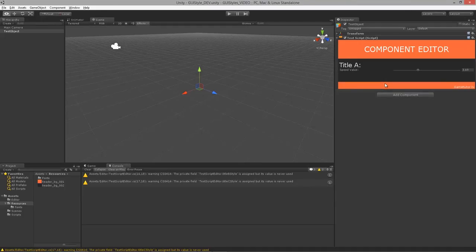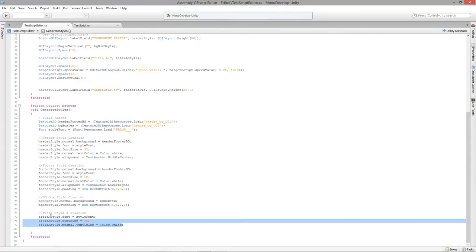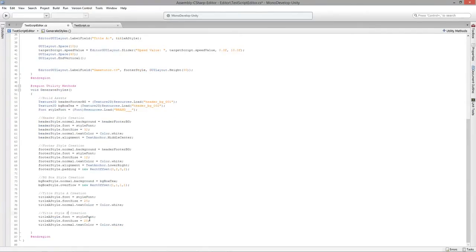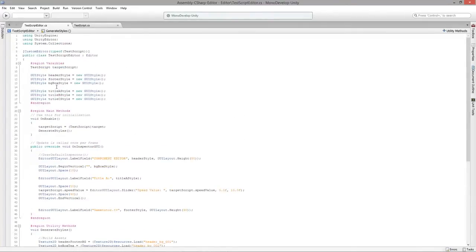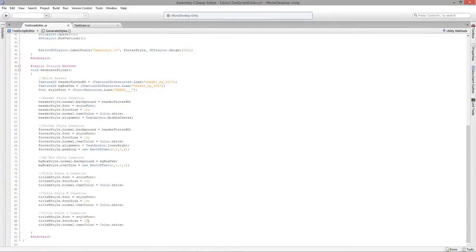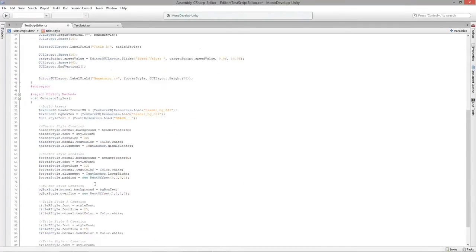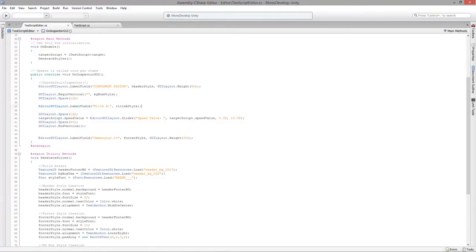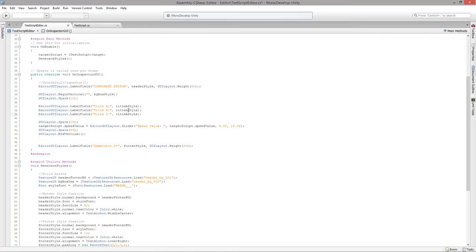Now let's do title B and title C — same setup, just smaller font sizes. Title B will be 18 and title C will be 12. I'll make sure to copy the correct GUI style name for each so we're not accidentally reassigning title A. Add corresponding LabelField calls for B and C in the GUI.